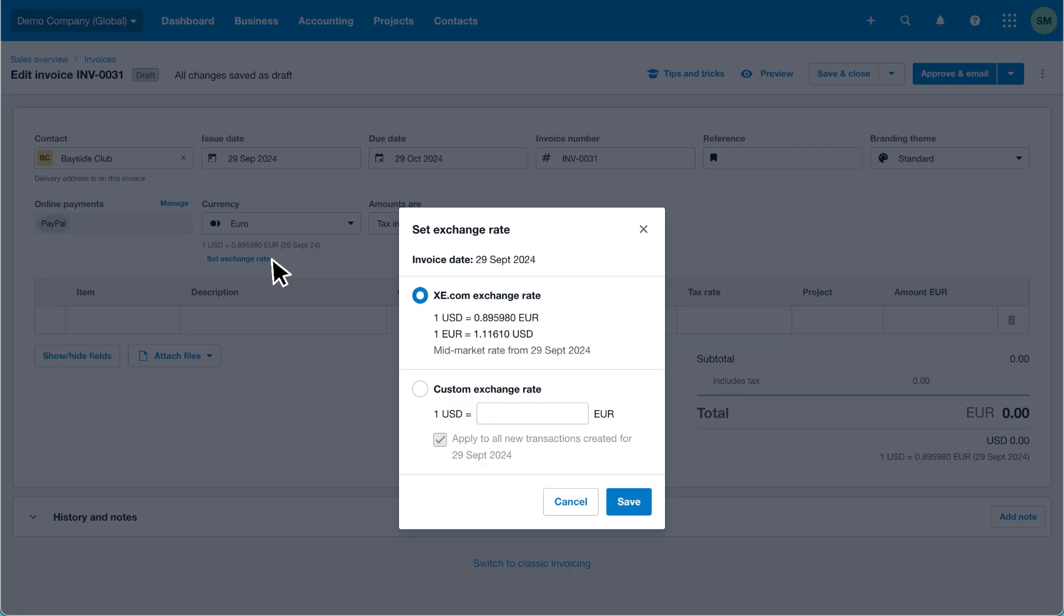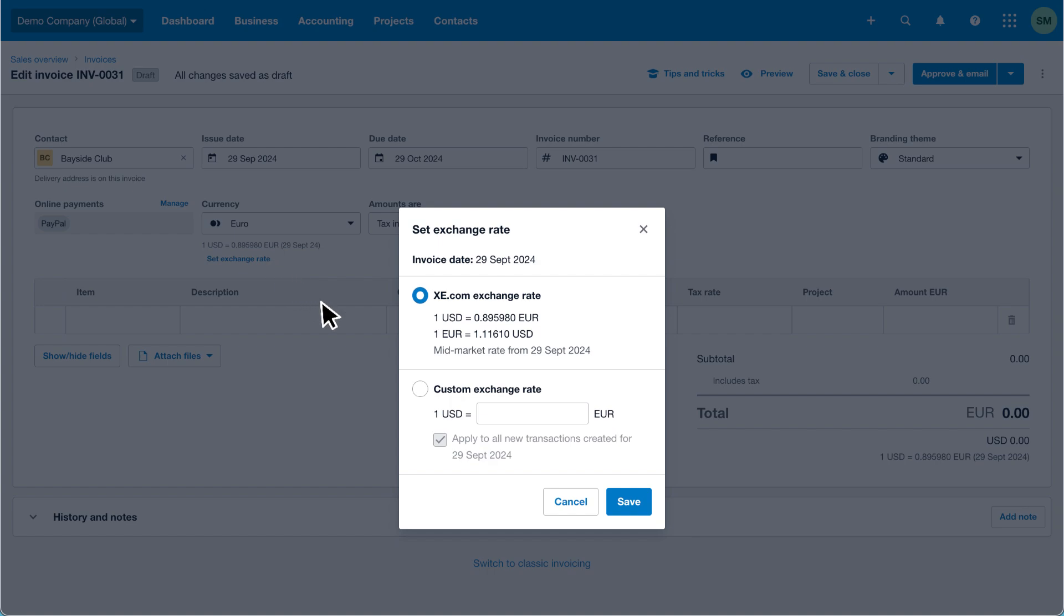By default Xero uses the Xe.com mid-market exchange rate on the invoice date. To update the exchange rate select custom exchange rate. Then enter the exchange rate you want Xero to use.